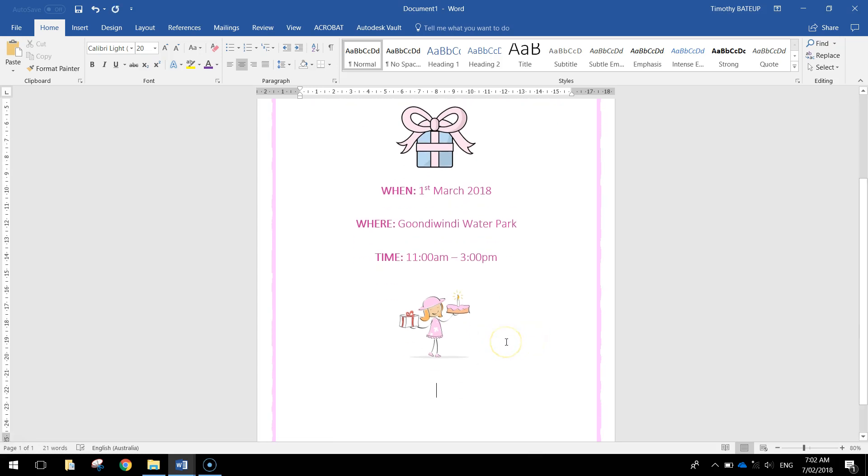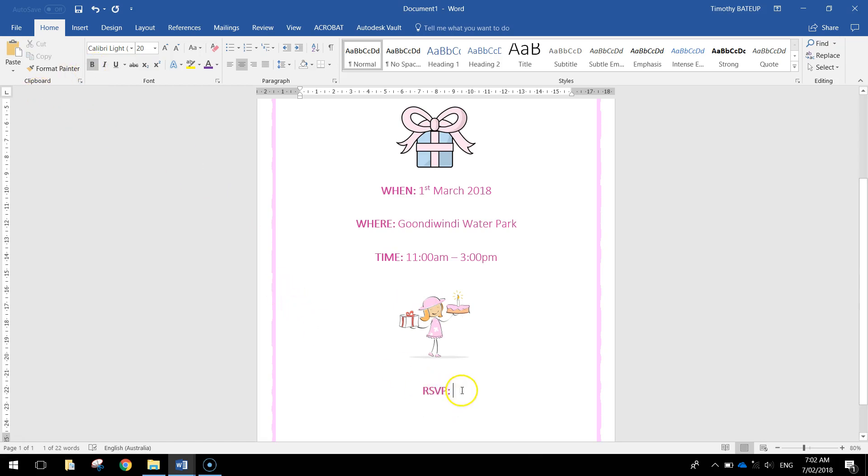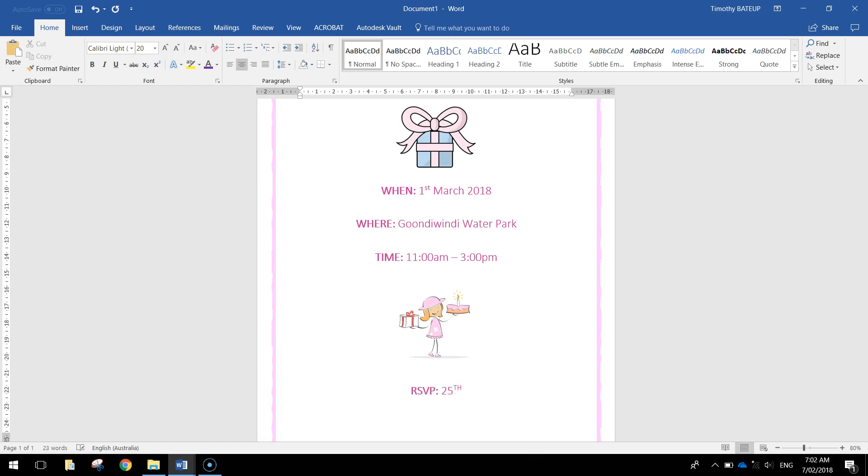On the final line we're just going to write in the RSVP. Remember to highlight RSVP and make it bold. But the writing that comes after it won't be bold. And we'll make it just a little bit before the birthday.